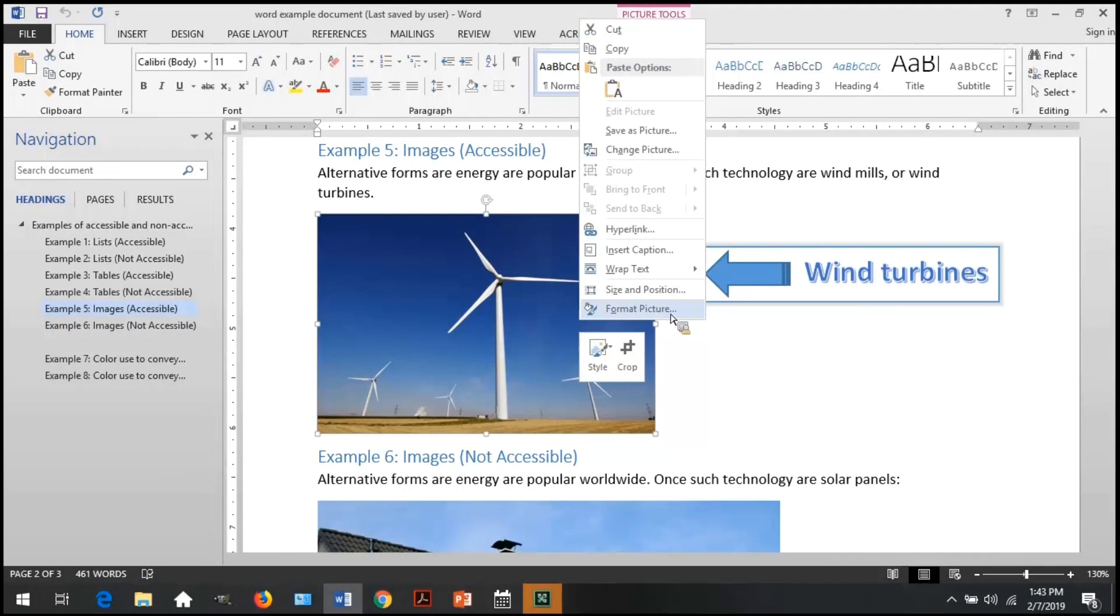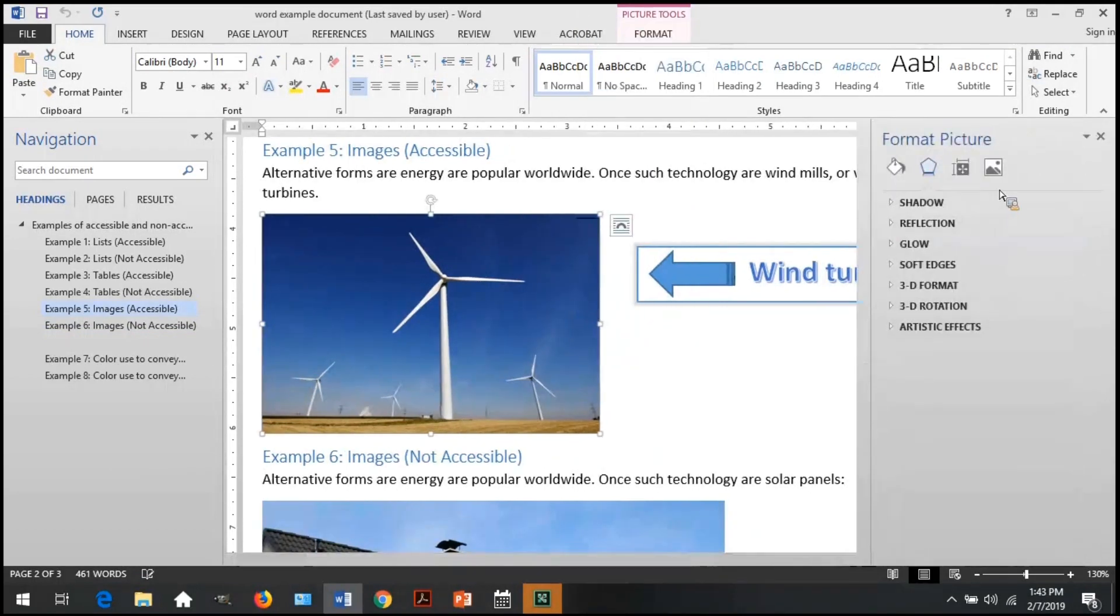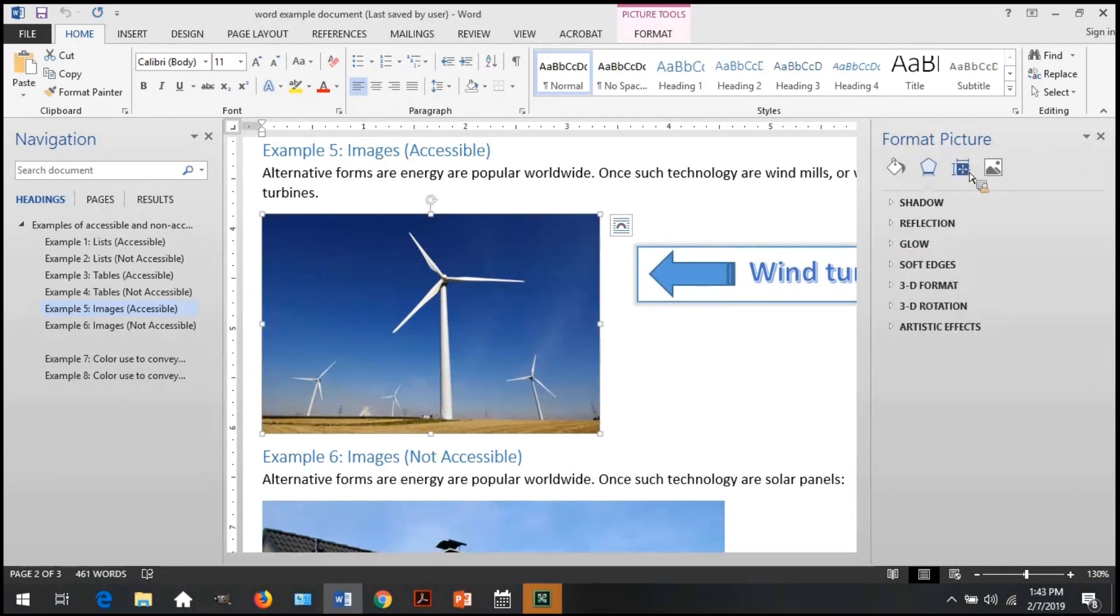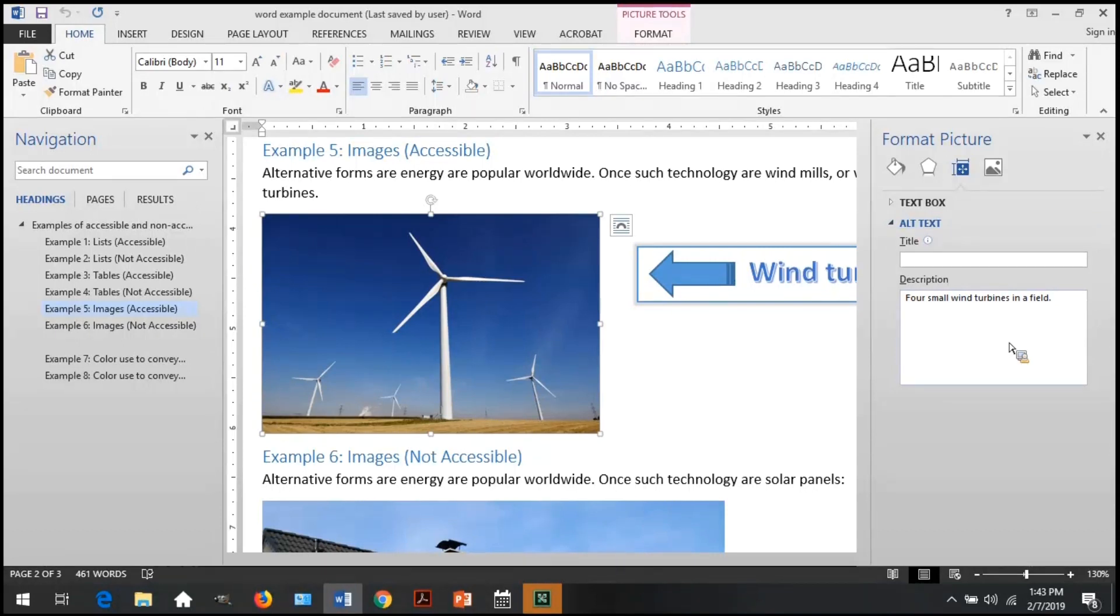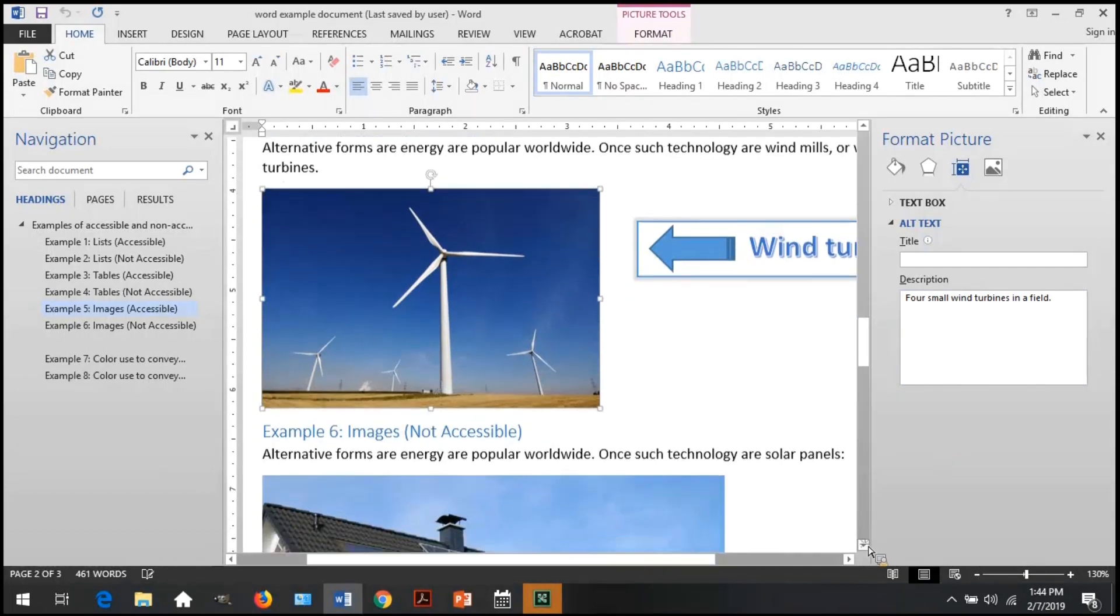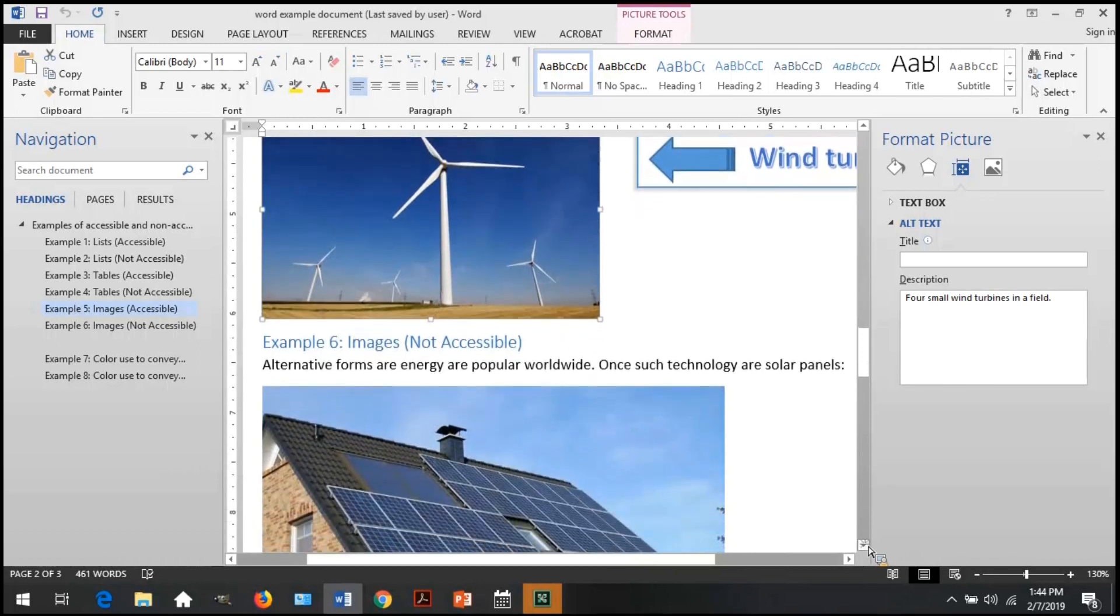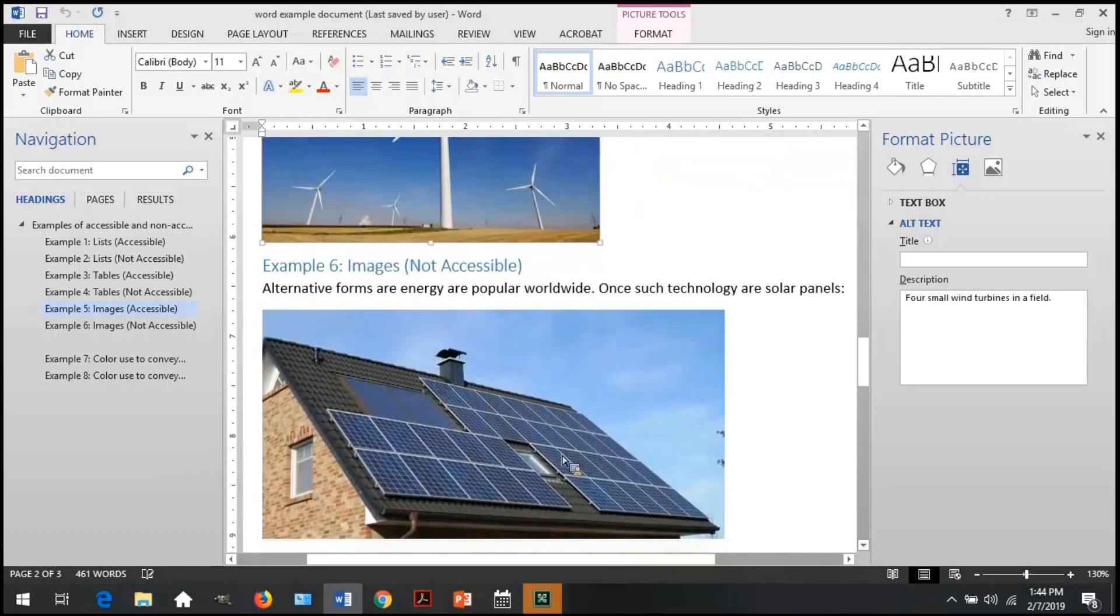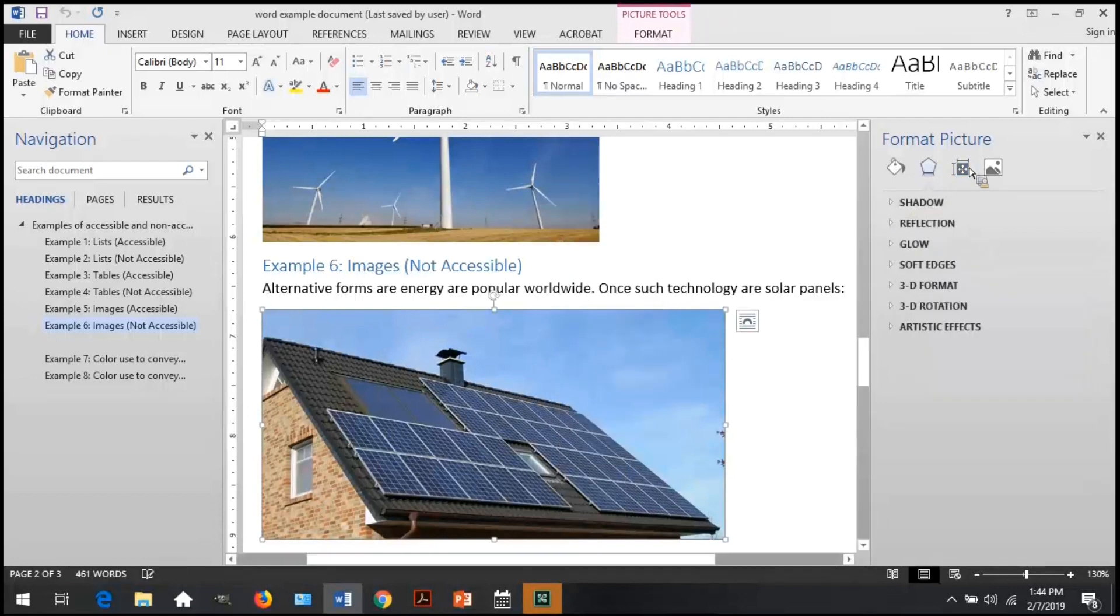To check the alternative text, select the image, right-click, and open Format Picture. Then select Layout and Properties, and then Alt Text. Alternative text should be in the description box. Here, we see the first image has an alternative text of four small turbines in a field, which is correct.